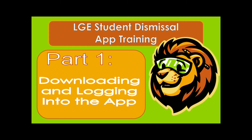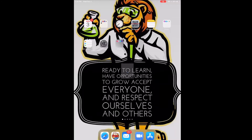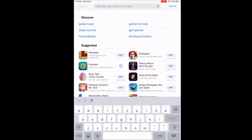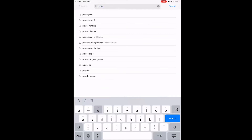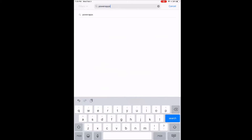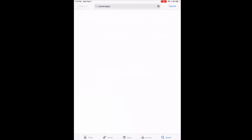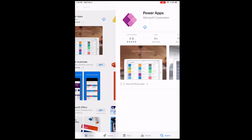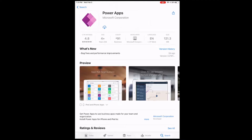For those who are working dismissal duty, this is how you would go about downloading to your iOS device. First you would open your App Store and search for Power Apps. Once you find the app, you will see that it says by Microsoft Corporation, and you are going to download.